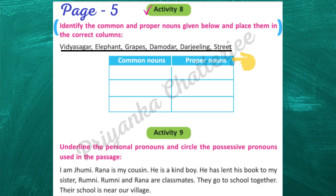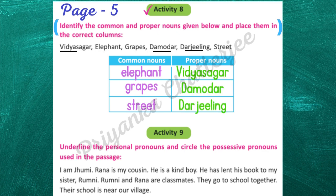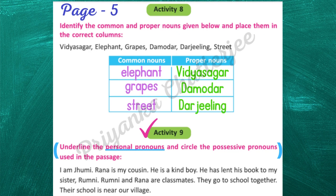Common nouns include: elephant, grapes, and street. Proper nouns include: Vidyasagar — the name of a person; Damodar — the name of a river; and Archering — the name of a place. So those are the proper nouns.